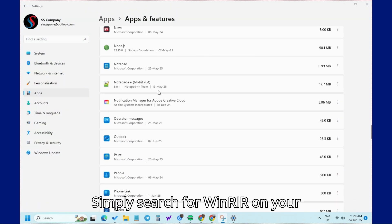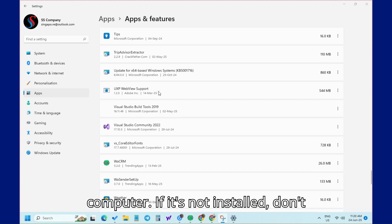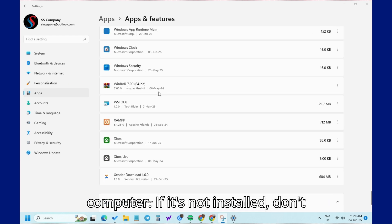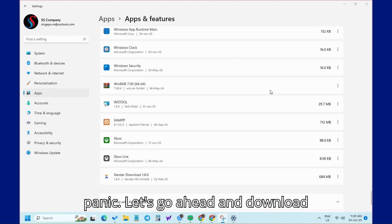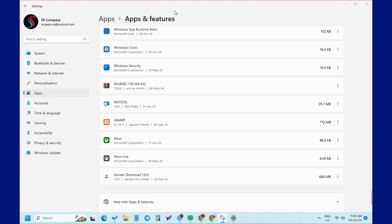Simply search for WinRar on your computer. If it's not installed, don't panic. Let's go ahead and download it.